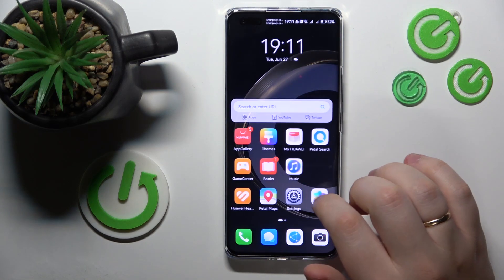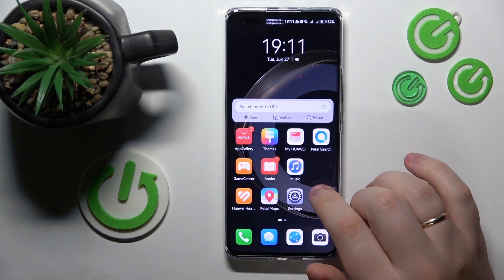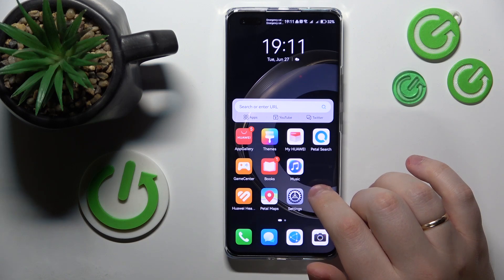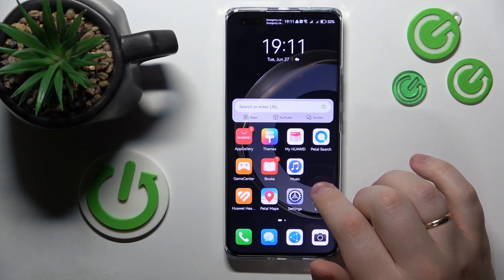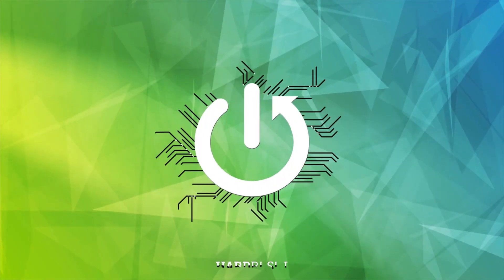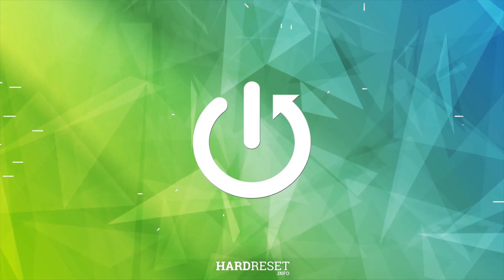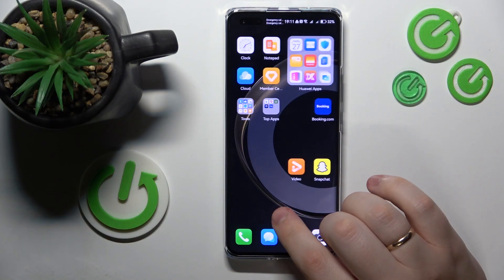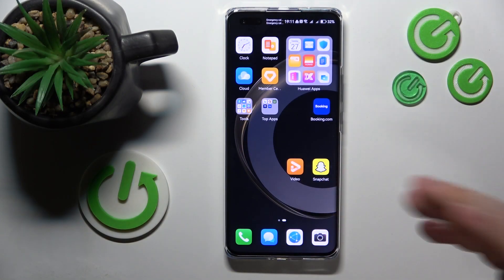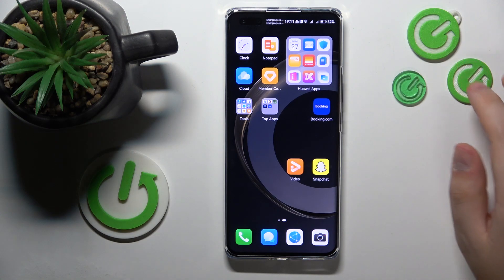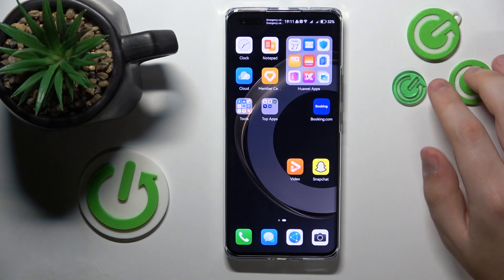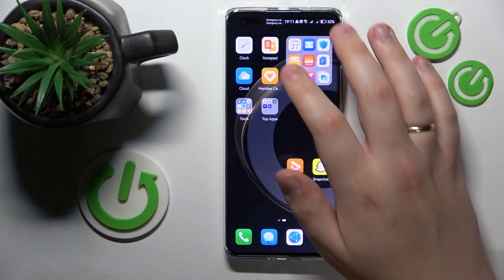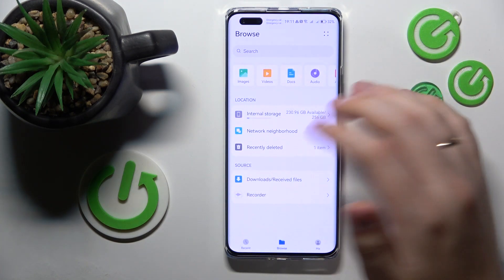Welcome to the Hard Reset Info YouTube channel. Today I'm going to show how you can delete files from a Huawei phone. To start, you will need to open whatever file manager or file explorer app that you use. By default it is going to be the Huawei Files app.